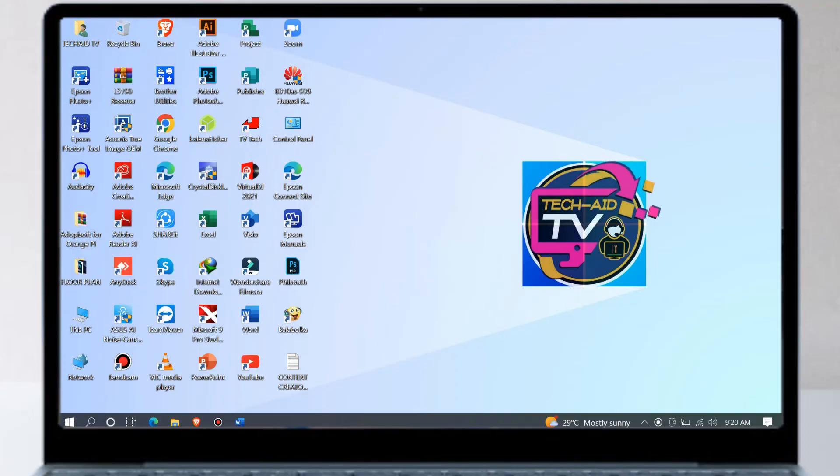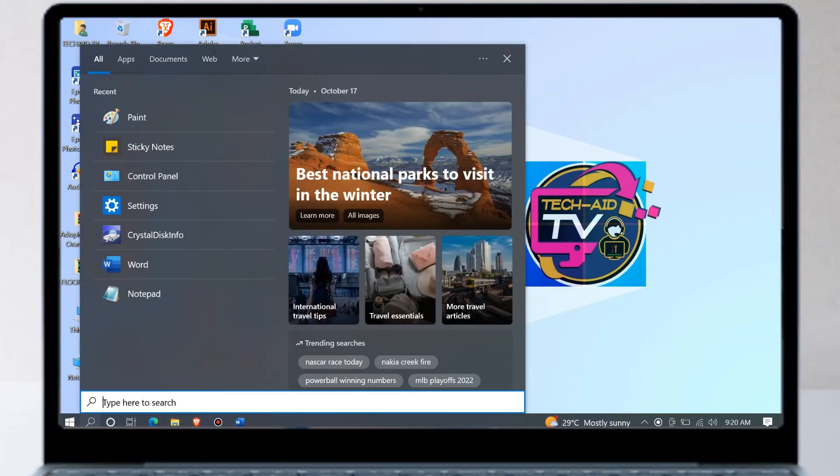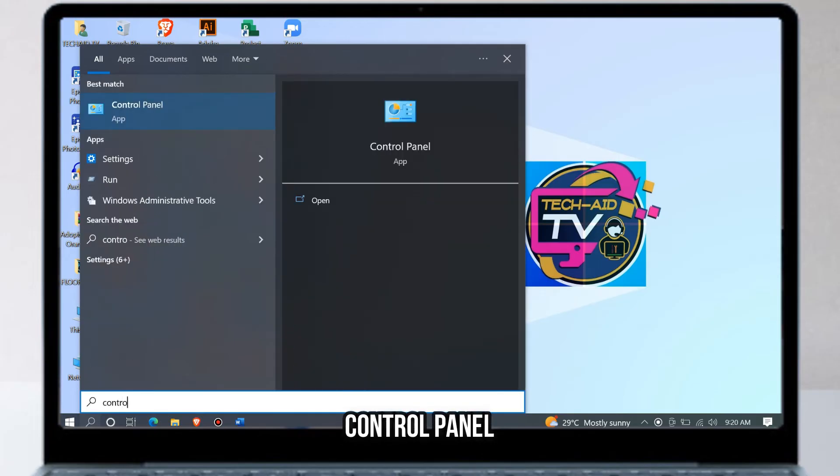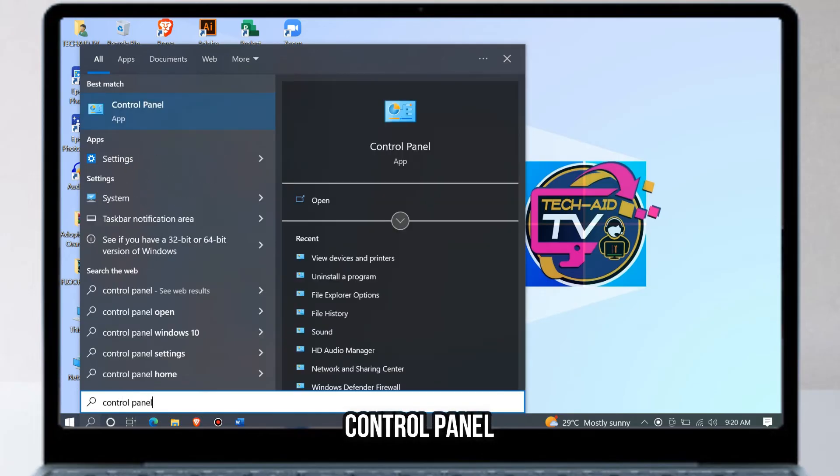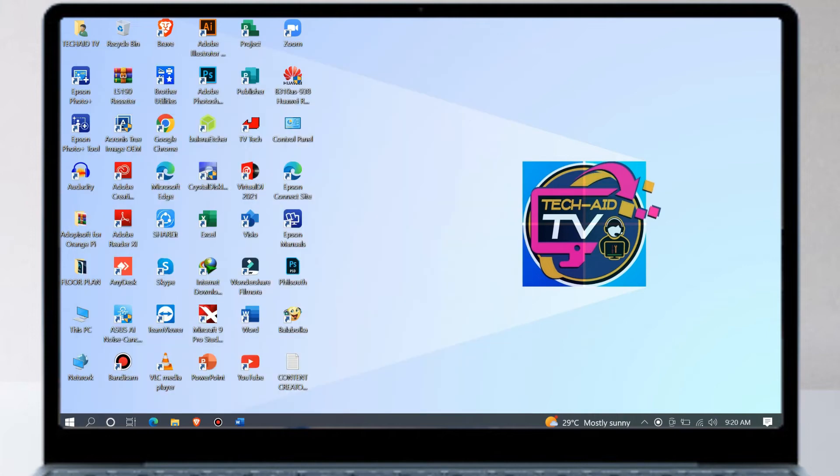Then click on the search bar, type Control Panel, then click on Control Panel.